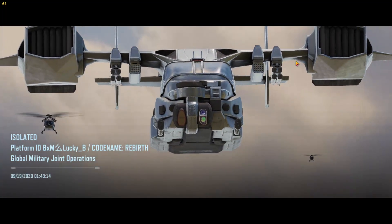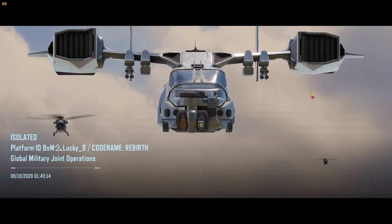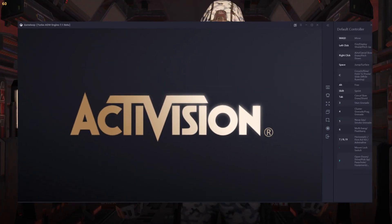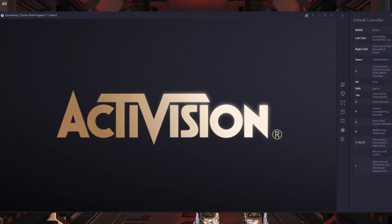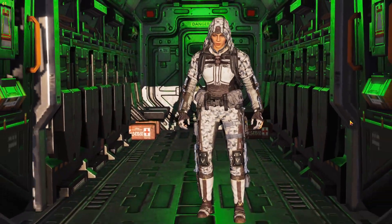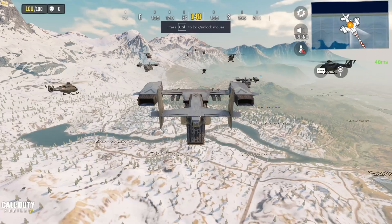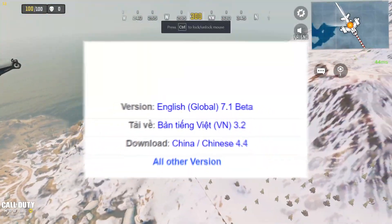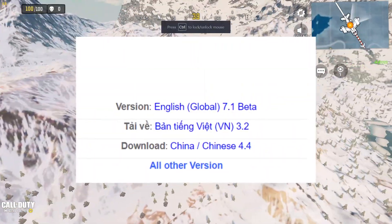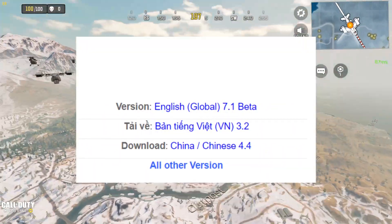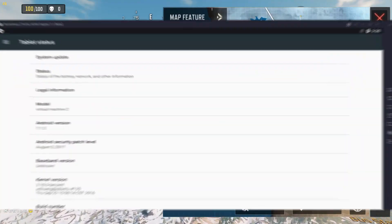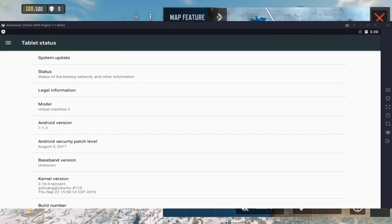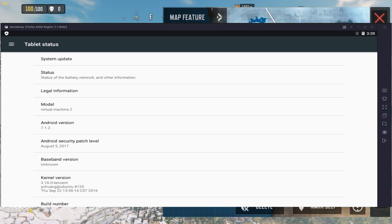Welcome to today's video. In this video I'm going to show you how to update your GameLoop Emulator 7.1. Version 7.1 is the beta version of GameLoop Emulator — it's a new version where you can play any kind of game lag-free with 60 FPS. This emulator has a 7.1 no-guard Android version, which I think will help you play your game lag-free with 60 FPS.